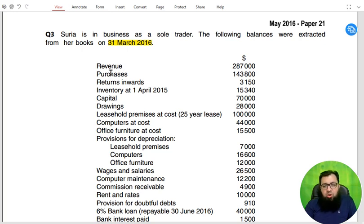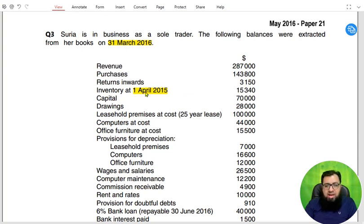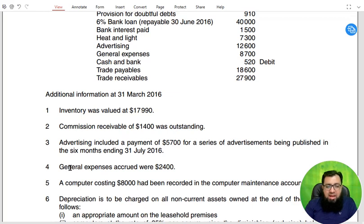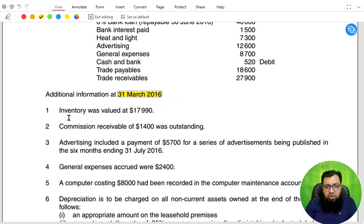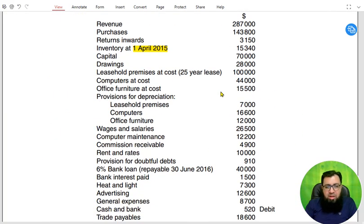We have some values given. One is revenue, also known as sales. Then we have purchases, return inward also known as sales return. Now we have inventory. As you can see, inventory does contain the date at the start of the year, therefore it is an opening inventory. In the list of balances or trial balance, the examiner always gives the opening inventory. And in the additional information, there is always the closing inventory — in Note 1 we have closing inventory.